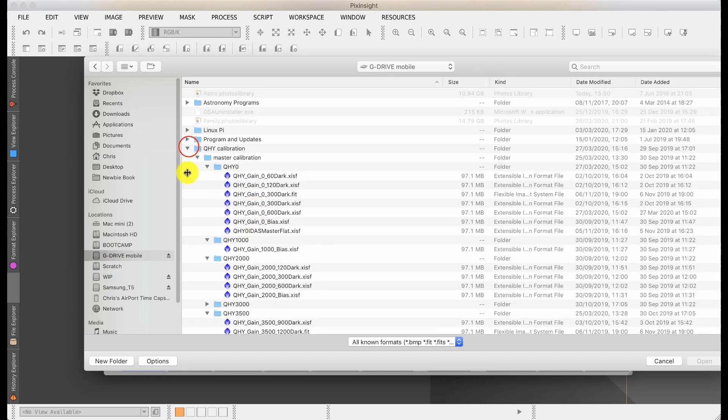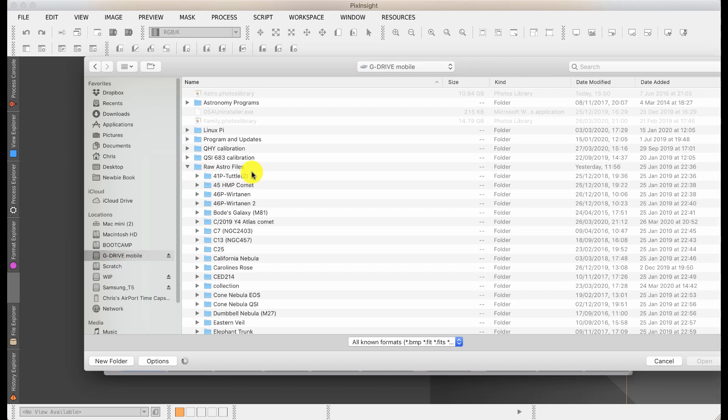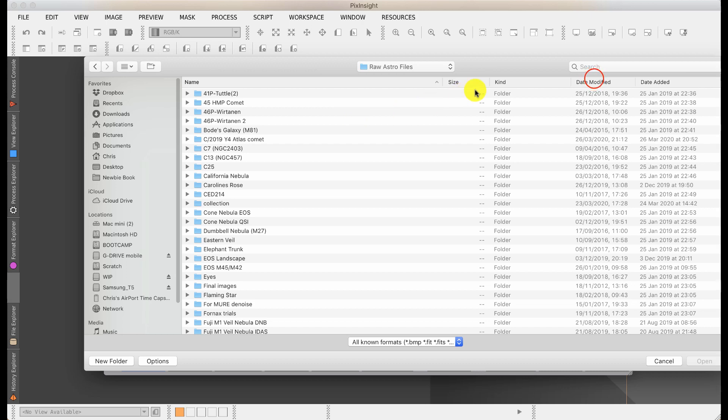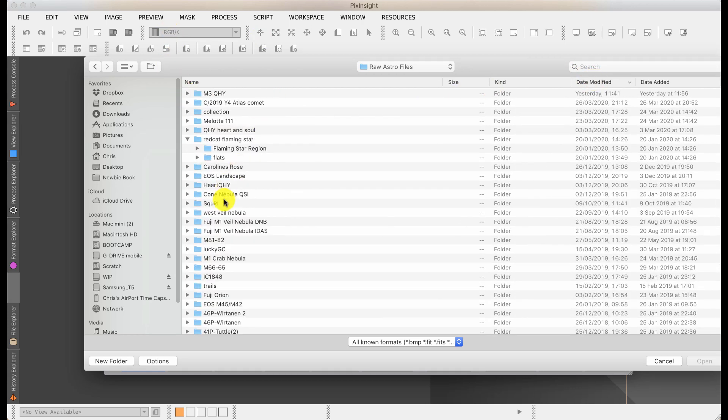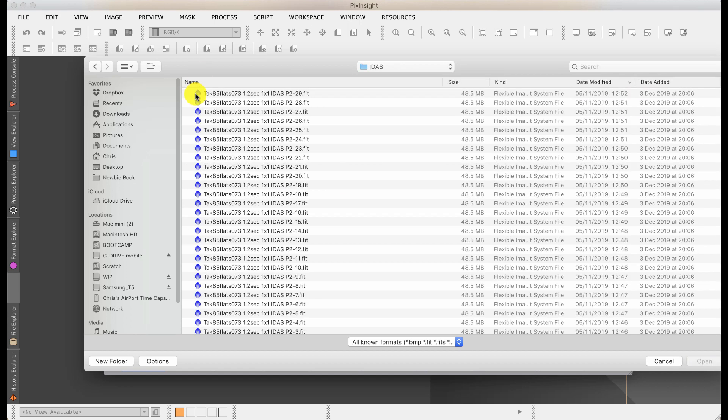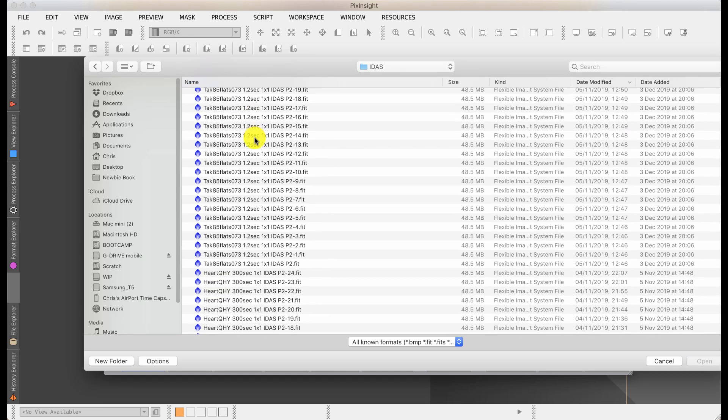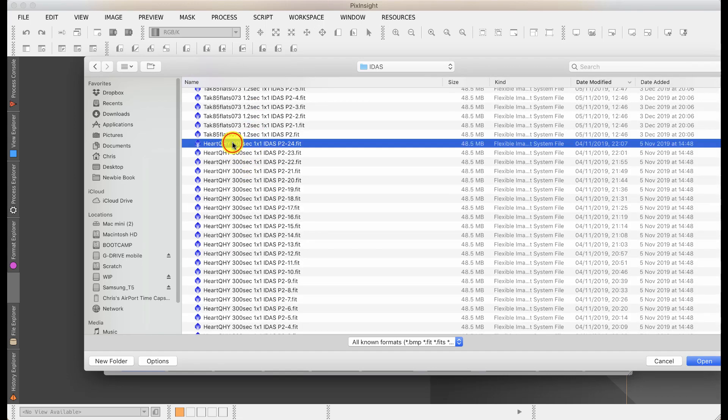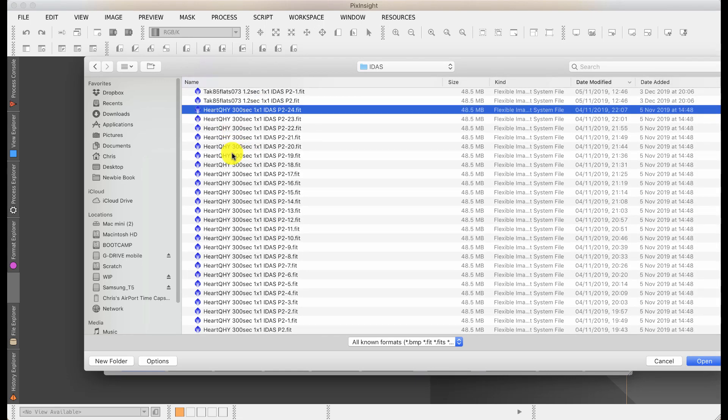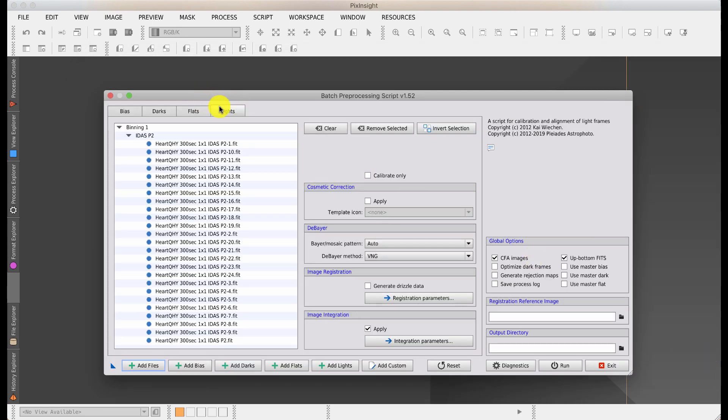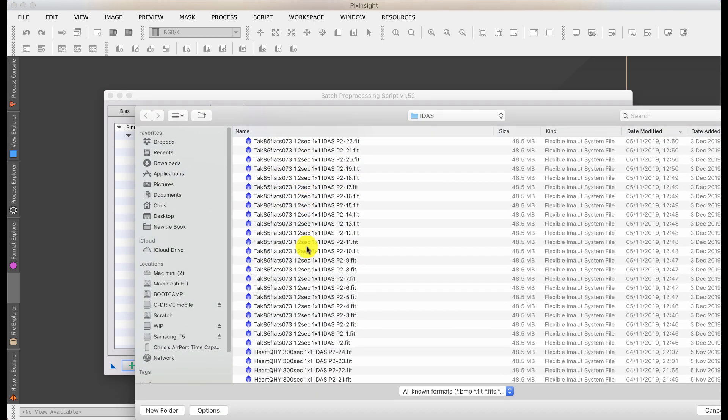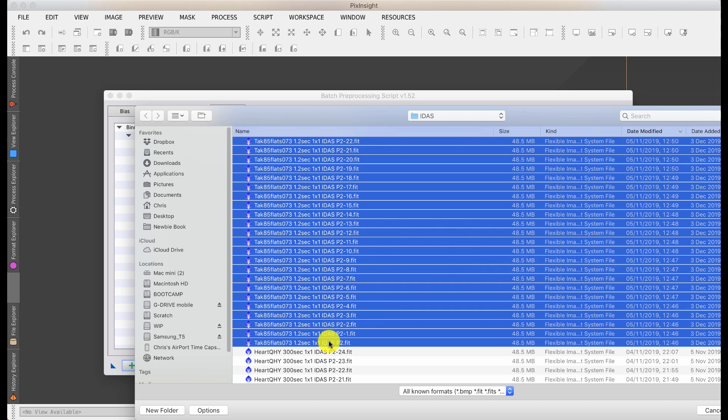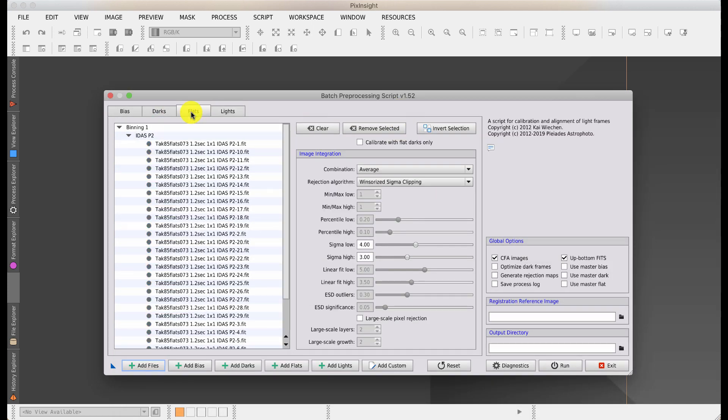My RAW files are typically in here. These are the flat files at the top and these are the files taken through a light pollution filter. I'm going to add these and it automatically knows that these are lights, in other words the image exposures. I can add some more files with the flats. It's automatically identified them as flats and put them in flats.